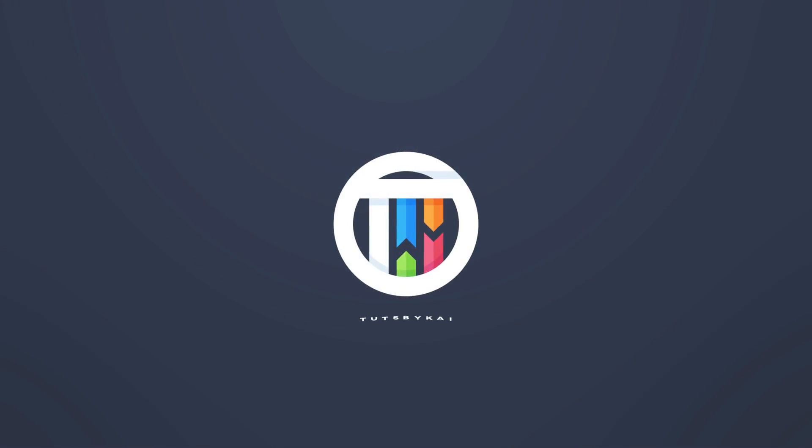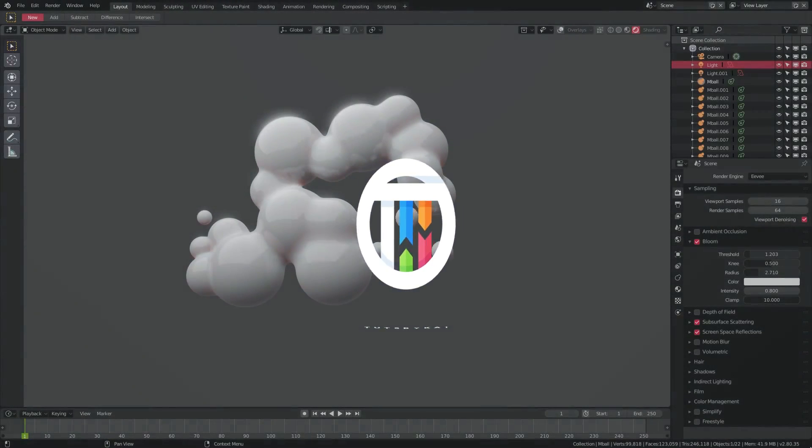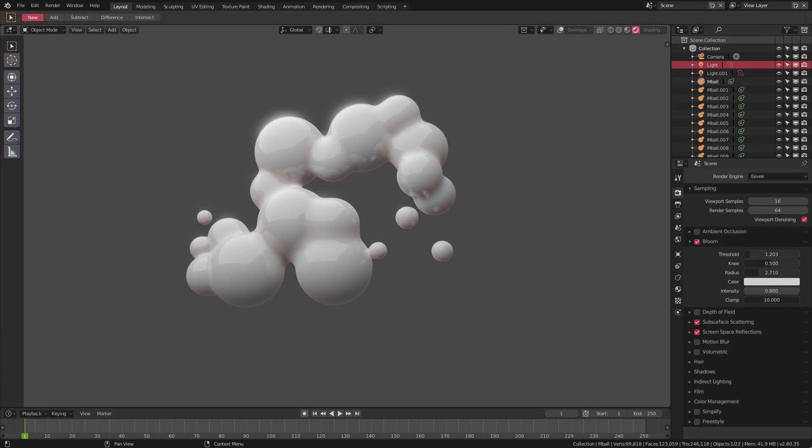There's a feature for subsurface scattering that I didn't know existed, just found out and have to make a video on it. Hey guys, welcome back. That's By Kai, I'm Kai, and today we are back in Blender.